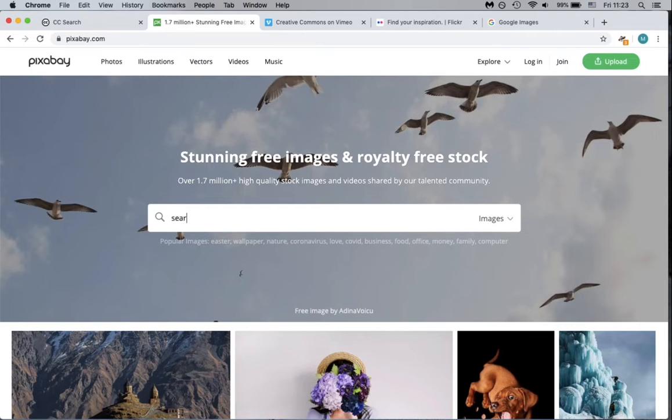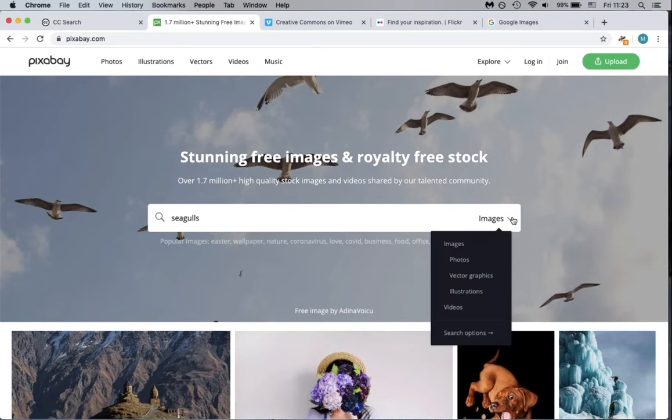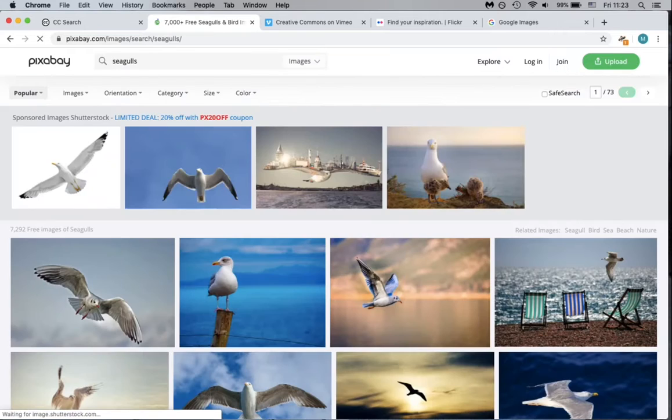Here we are entering a search term with images selected in the search menu. Here are our search results.